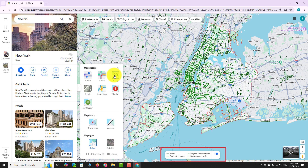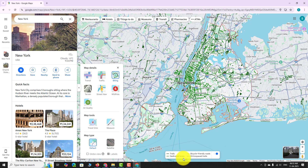The biking layer is now enabled. Google Maps will now display dedicated bike paths, bike-friendly streets, and biking trails.